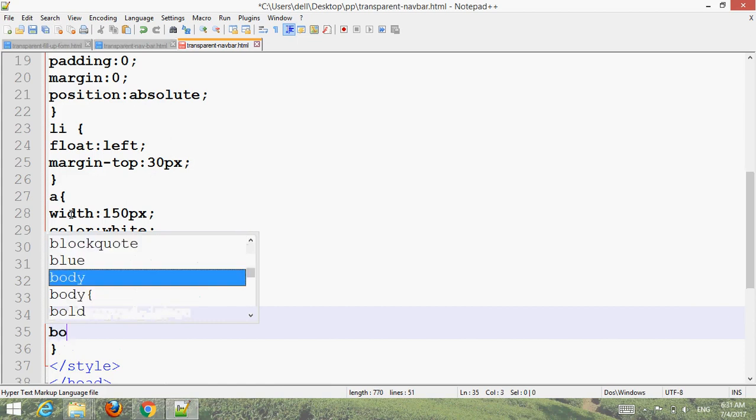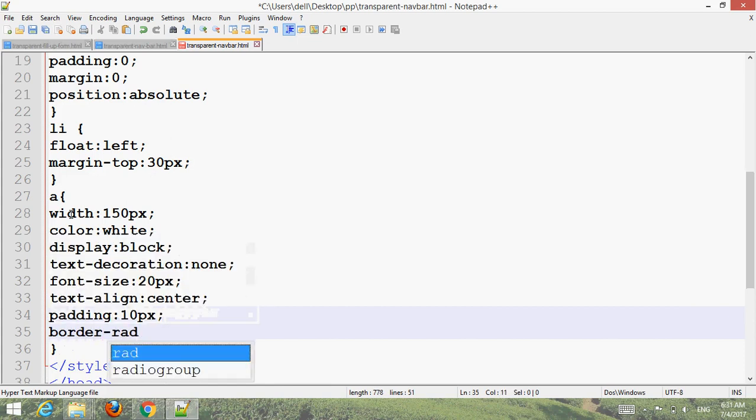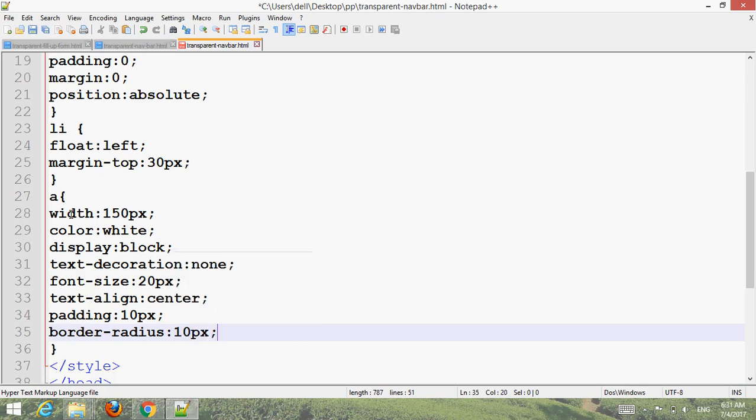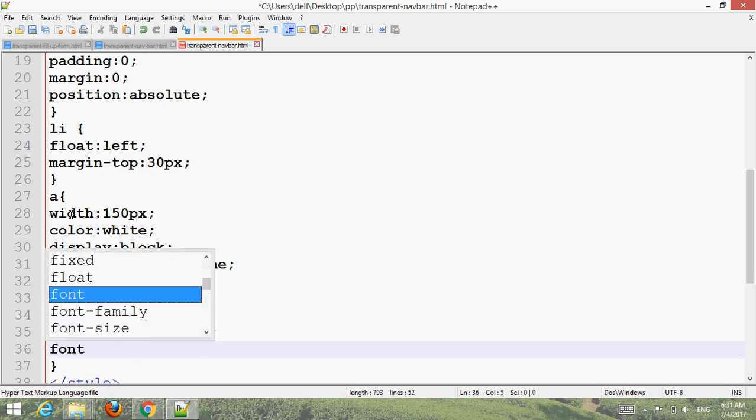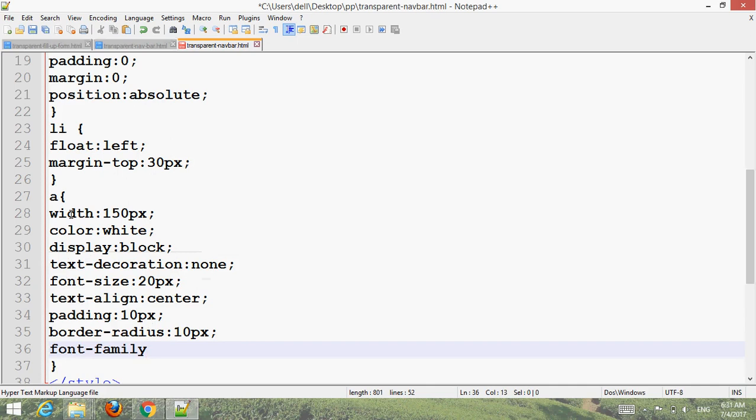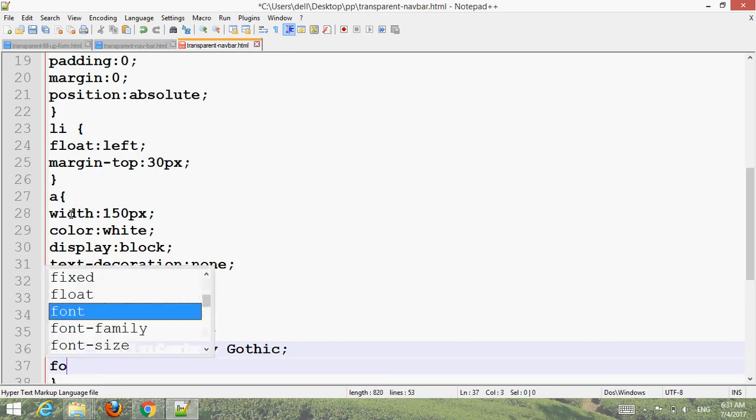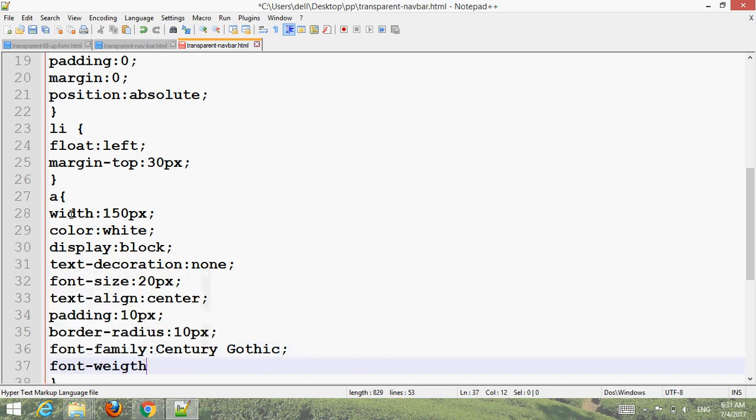Text align center, padding 10 pixels. Font family Century Gothic, font weight bold.